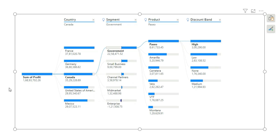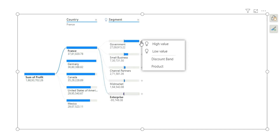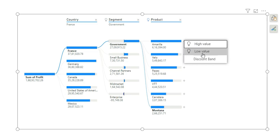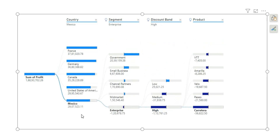If you want to see which product has the least amount of profit, you can use the low value option. Clicking low value repeatedly drills down, and for Mexico we can see a particular product is loss-making across a high discount band. This lets us make quick decisions with a single visual. That's why this AI visualization is very powerful for decision-making and finding outliers in your data. That's it for this video — if you like it, please subscribe to my channel. Thank you for watching.